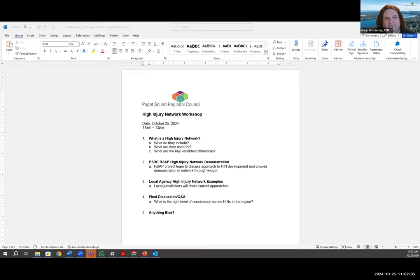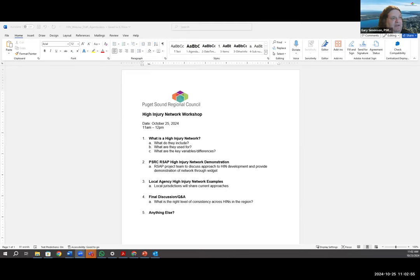All right. Well, why don't we get started and maybe we can just introduce the project team. I know we have too many folks to do full introductions, but why don't I just go through and introduce everybody involved today from the project team. My name is Gary Simonson. I'm a senior planner with PSRC, and I'm the project manager for this safety action plan.